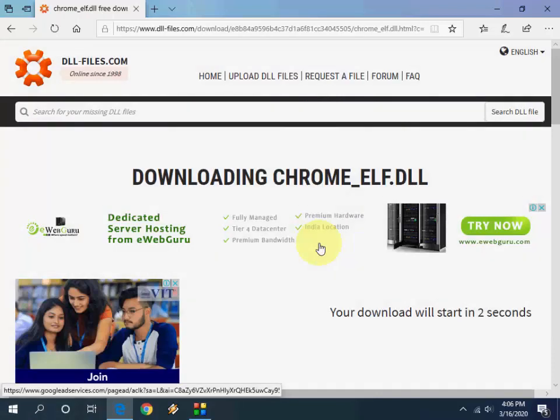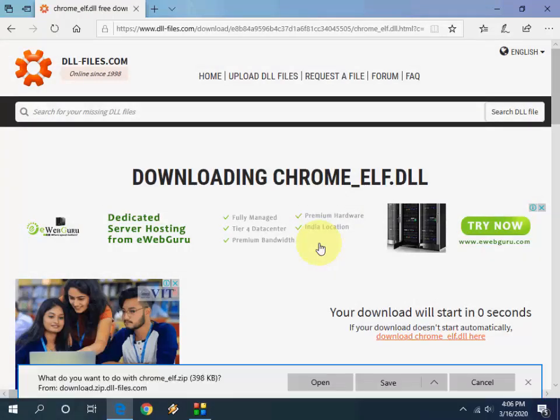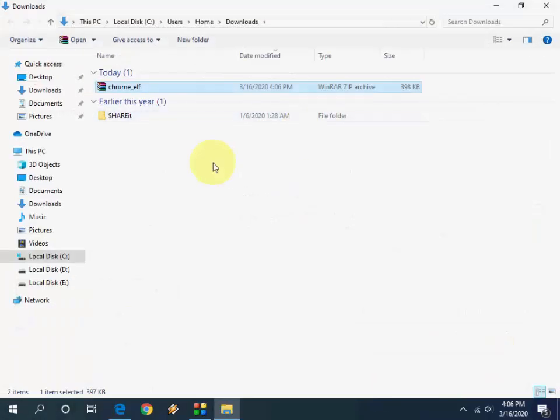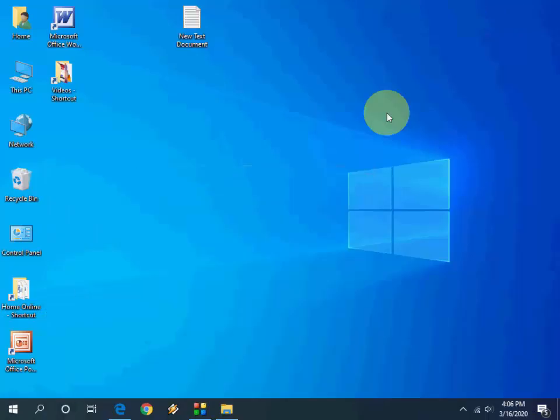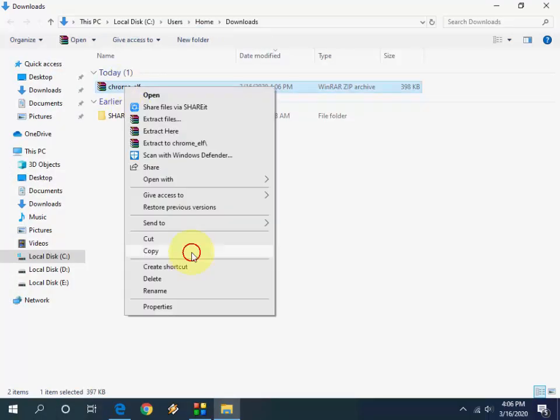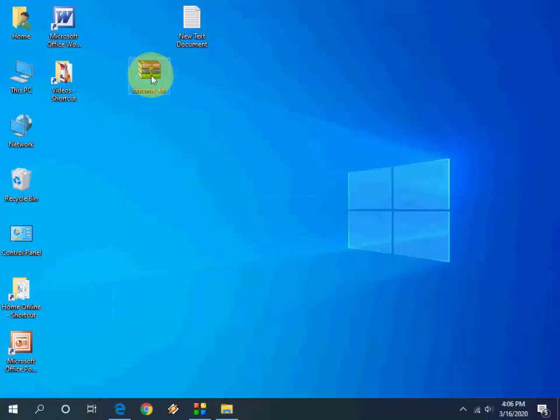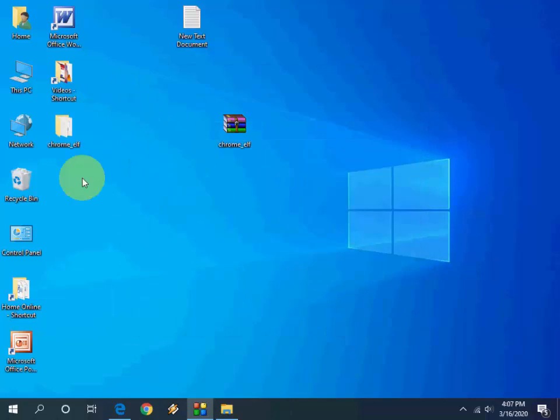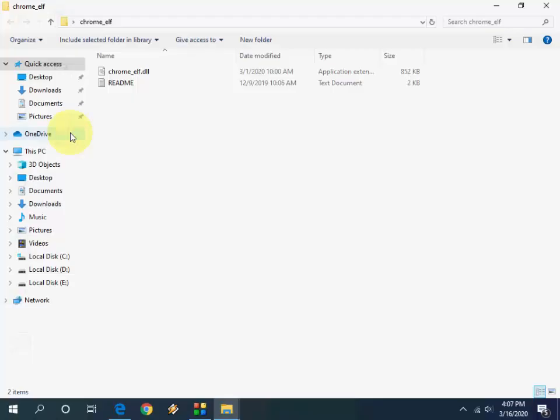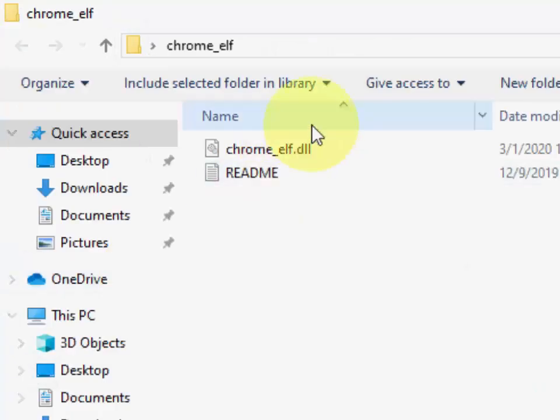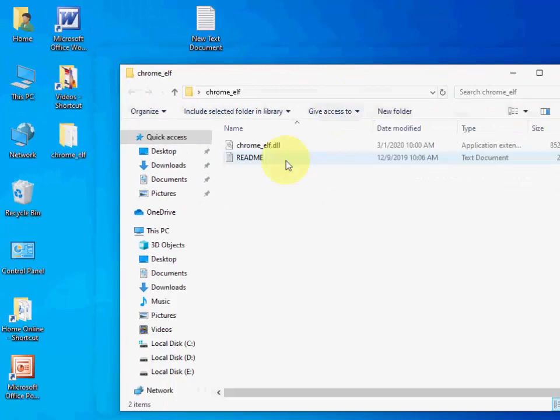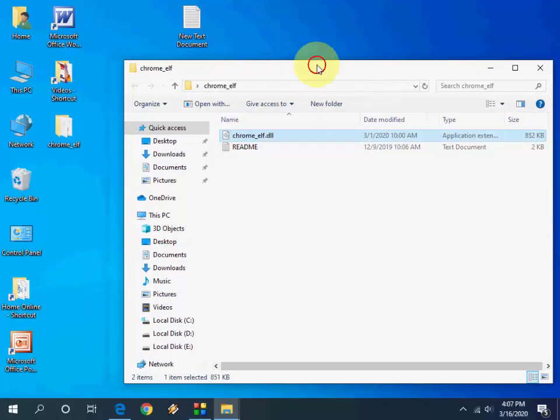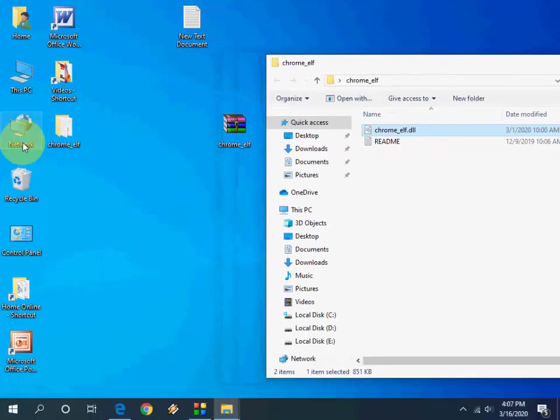What we're doing here is installing the missing DLL file of the particular software. After this you need to extract this file. It will download in zip format. Extract this file and you will get the DLL file.